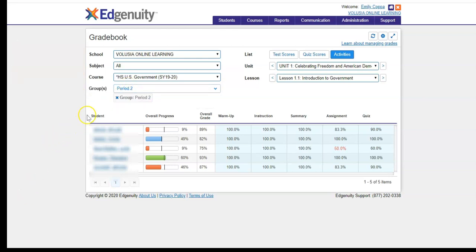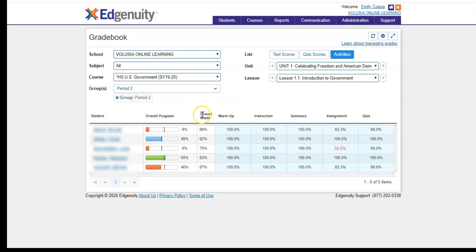Once you can see all of your students, you are able to start monitoring their different progress. The first three columns in the gradebook will remain the same, and that includes the student's name, their overall progress, and their overall grade.